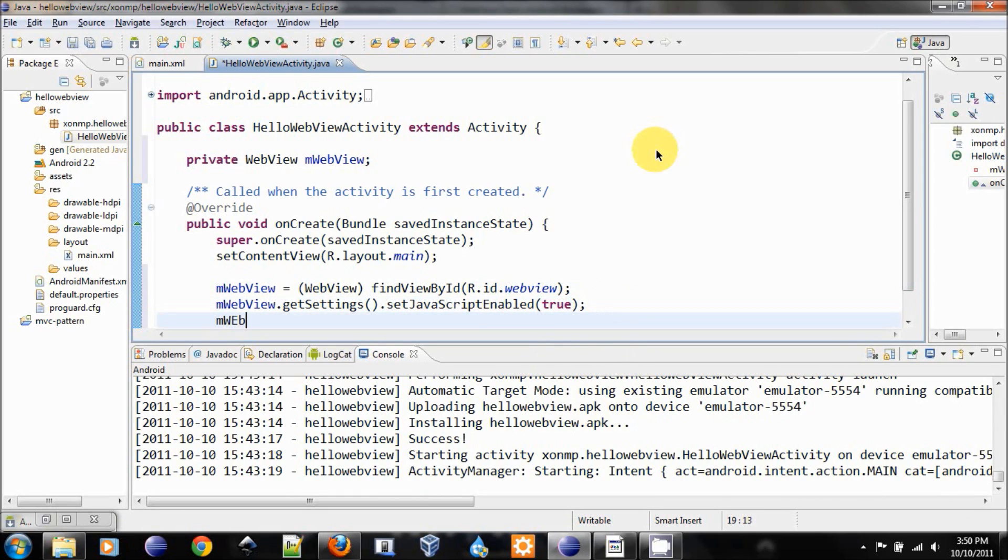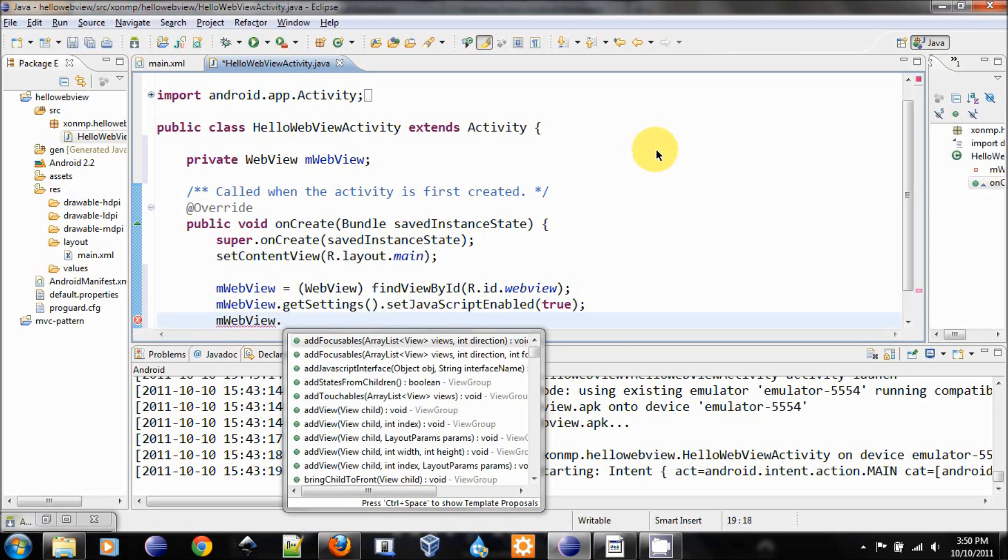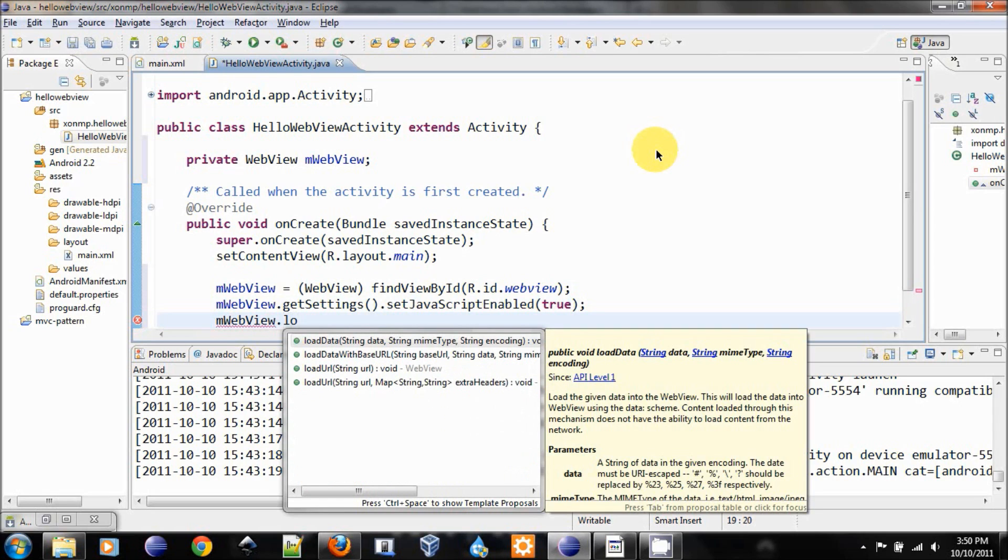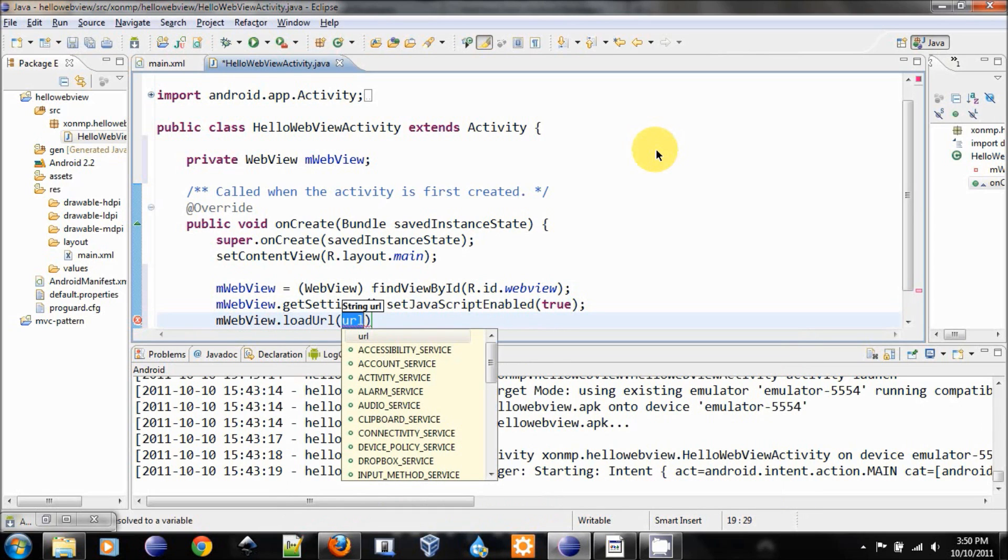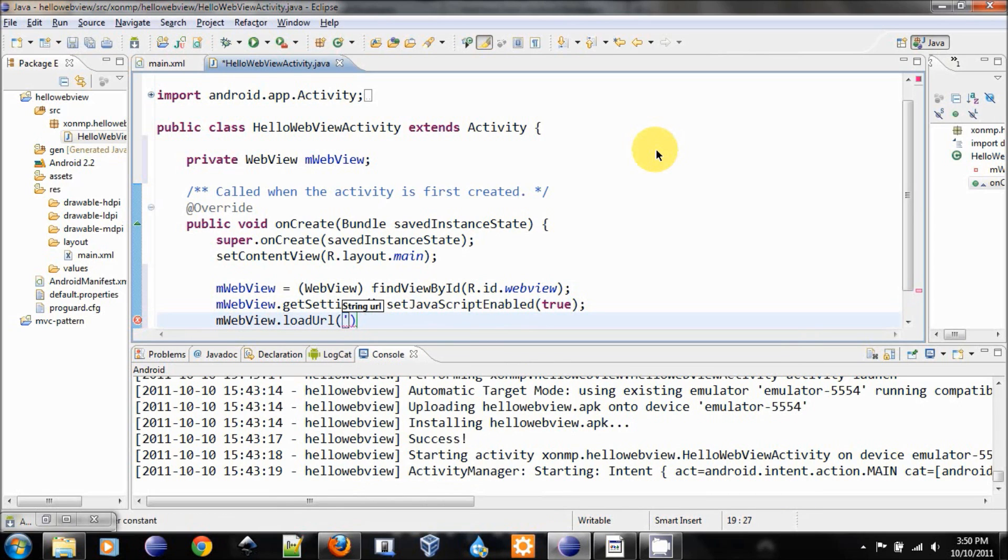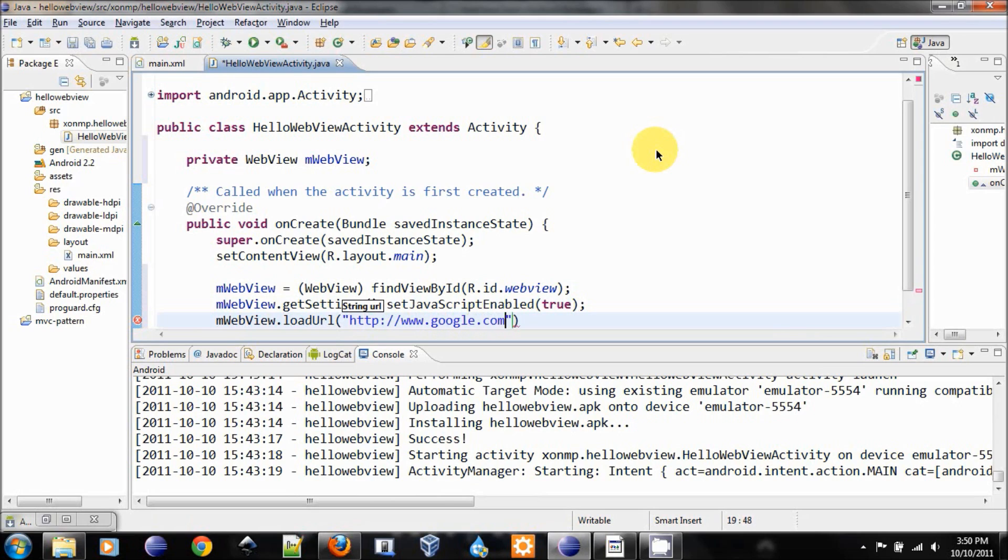And then we will load our homepage from there, which is the Google website. Let's do http://www.google.com.